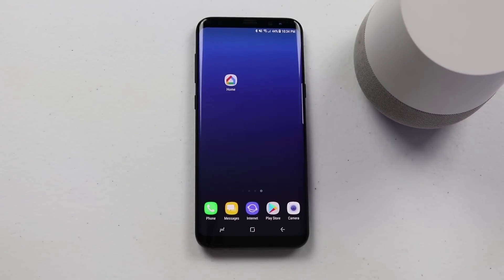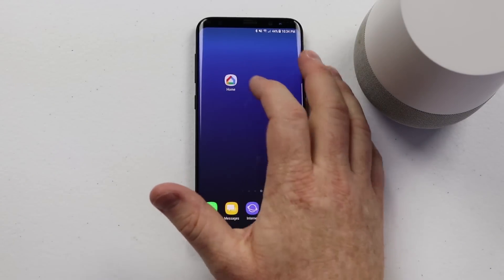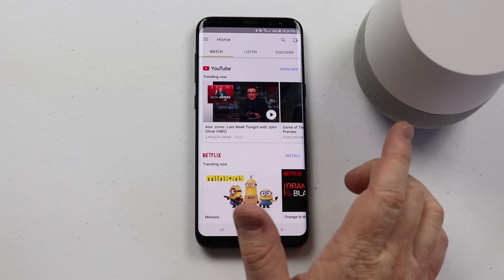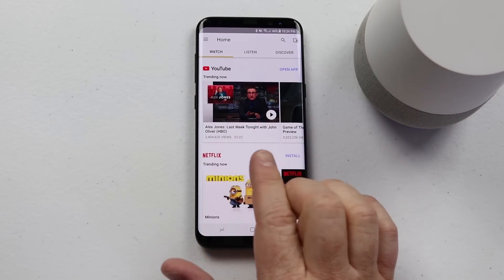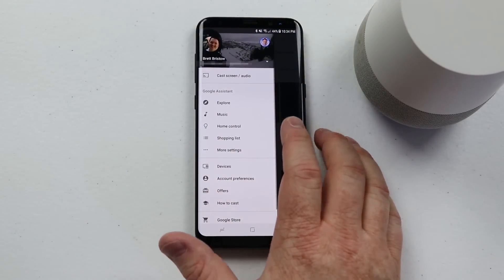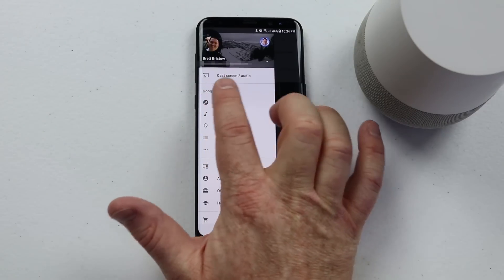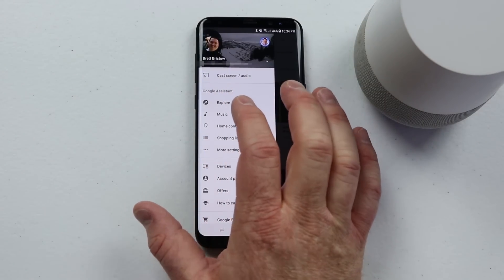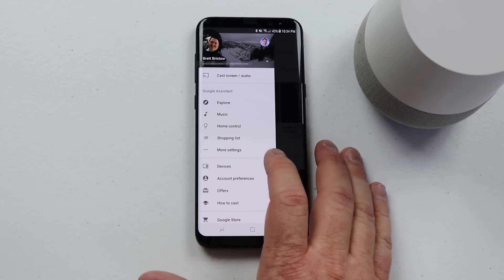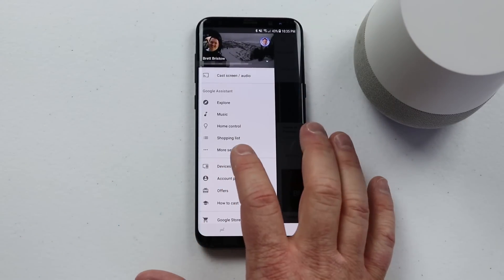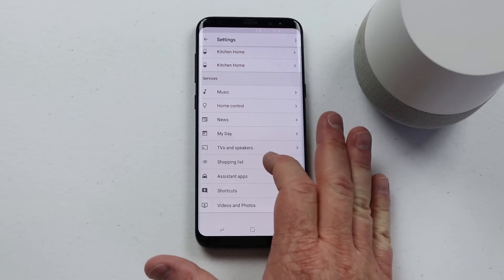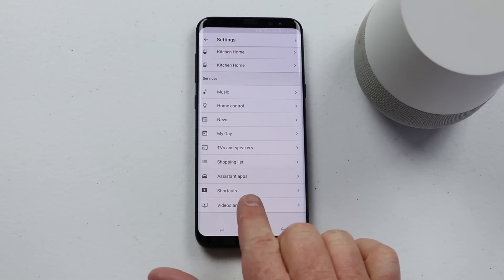To start creating and managing your own shortcuts, go into the Google Home application — this will work on iOS or Android when you're controlling the Google Home. But if you are using shortcuts for your phone, this will only work on Android. If you click the settings up at the top, make sure that you are signed into the proper Gmail account. This will work with multiple users, so make sure you have the account you want to control. Then you need to go down and select More Settings.